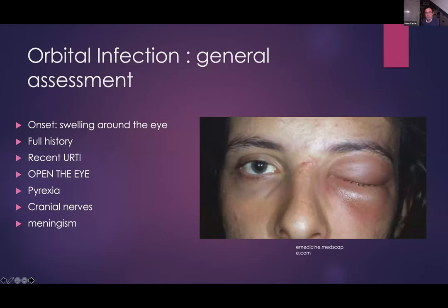I've put in capital letters: open the eye. You must open those eyelids as best you can to see what the state of the underlying globe is. You want to check if the patient has a temperature. You want to assess the cranial nerves - not just the orbital cranial nerves but the full set of cranial nerves. This can be associated with intracranial problems, so you want to assess for any signs of meningism.